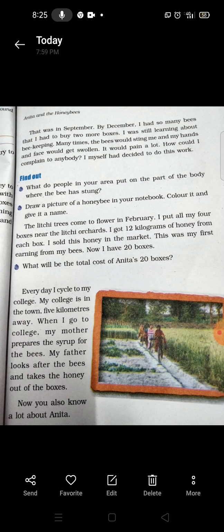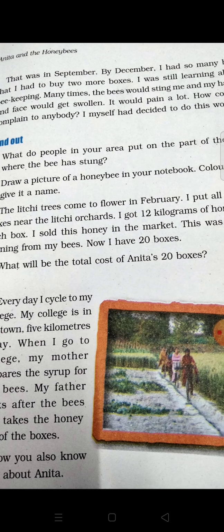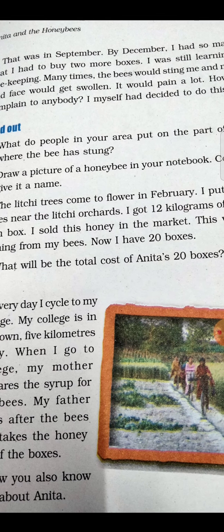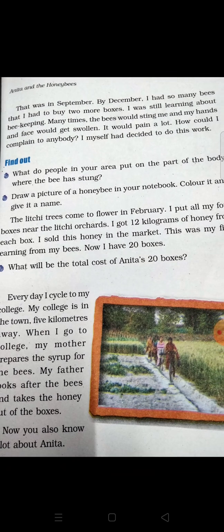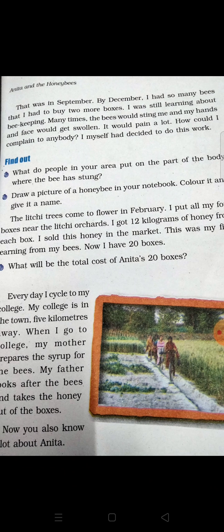Many times the bees would sting her, and her hands and face would get swollen. Madhu makhi agar hume sting kare — dunk maare — to jis part pe sting kare, wahan pe pain hota hai, means dard hota hai, plus swelling — sujan — aati hai.